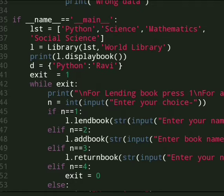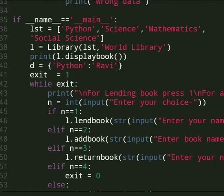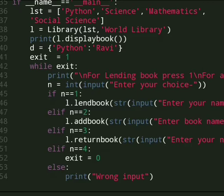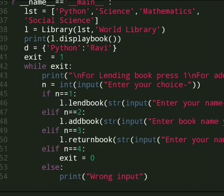And then we already update, if we already give a dictionary like Ravi lent the book Python. And we have exit variable which is assigned one which is true actually. Then in while loop we write exit.